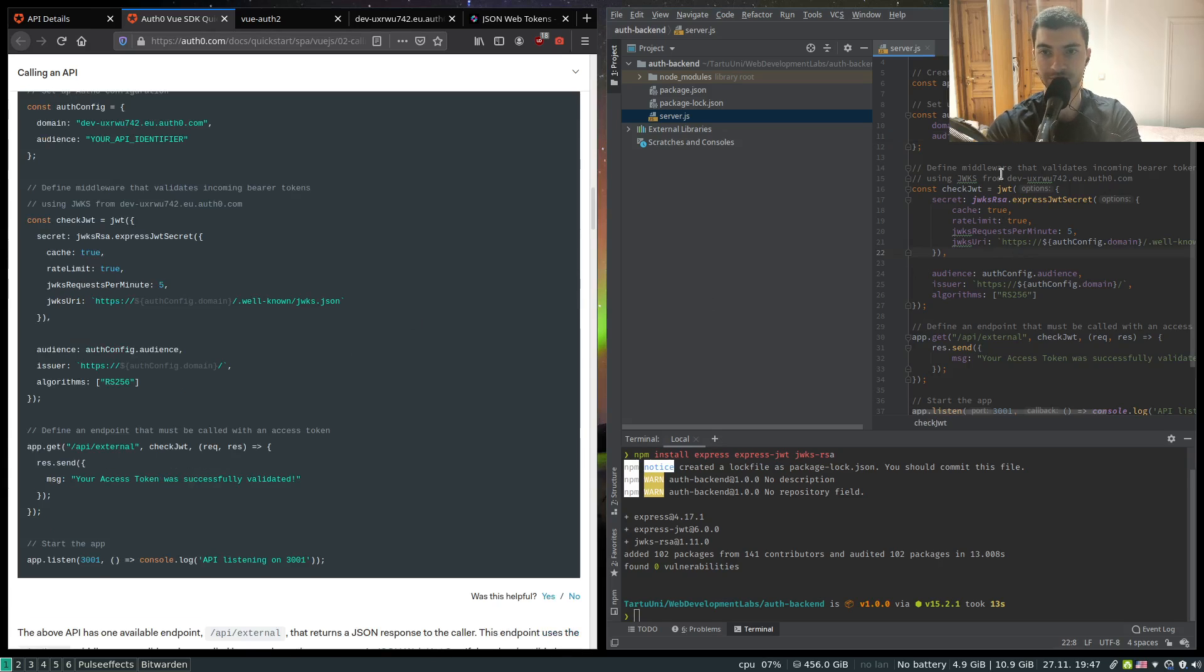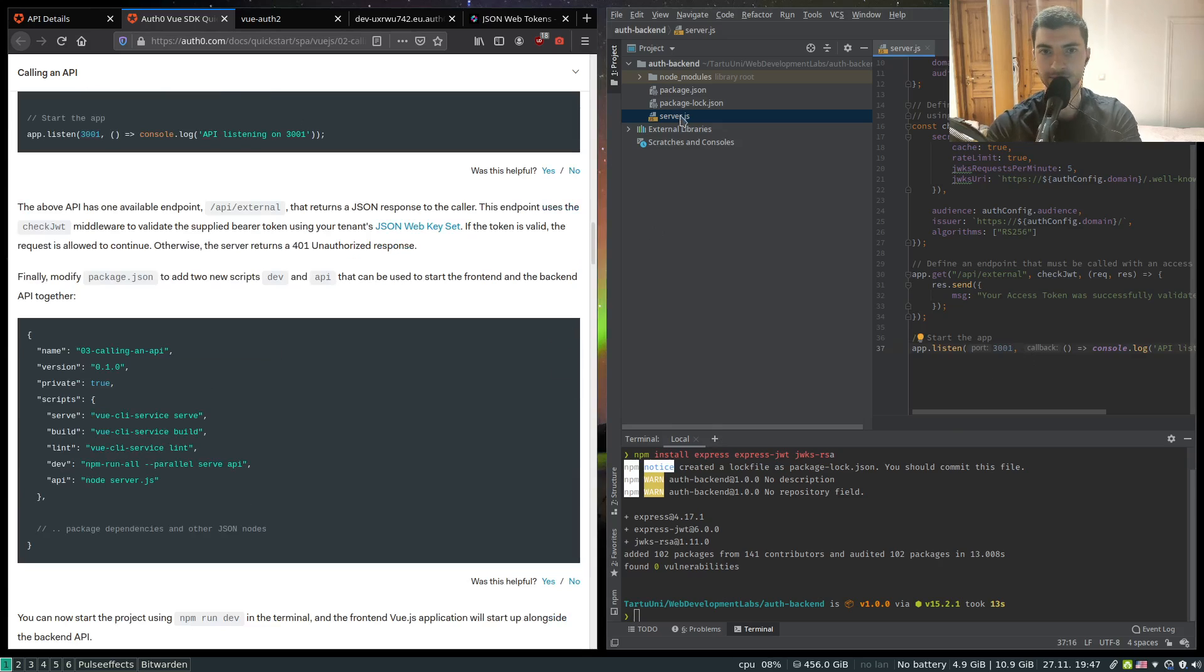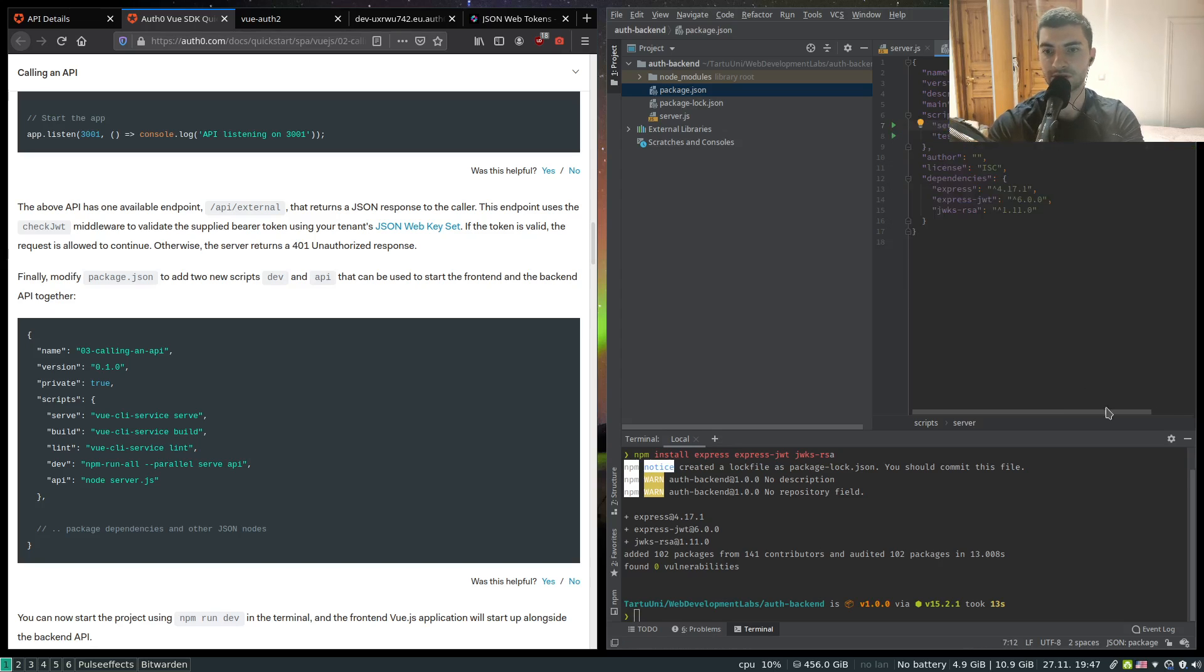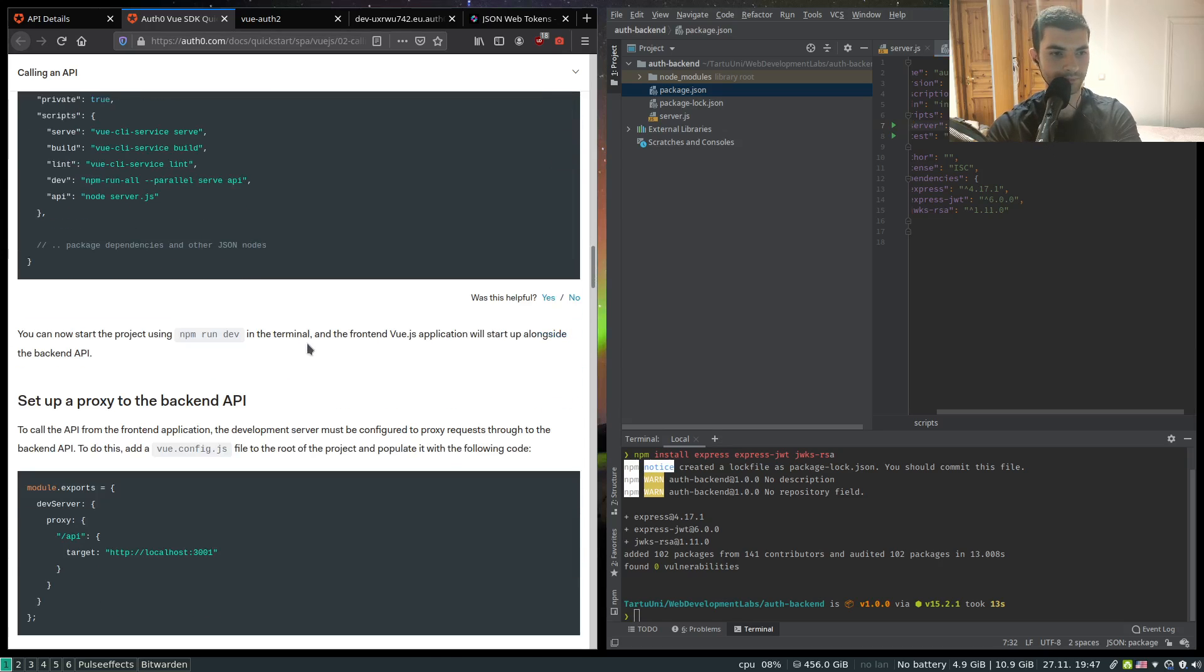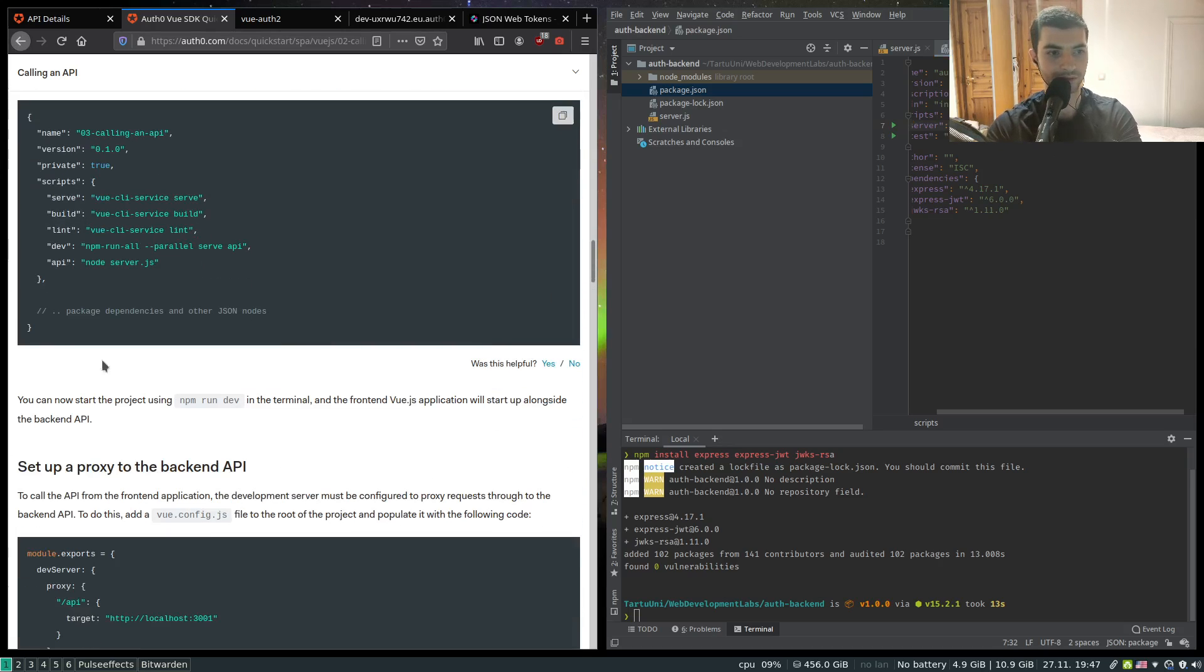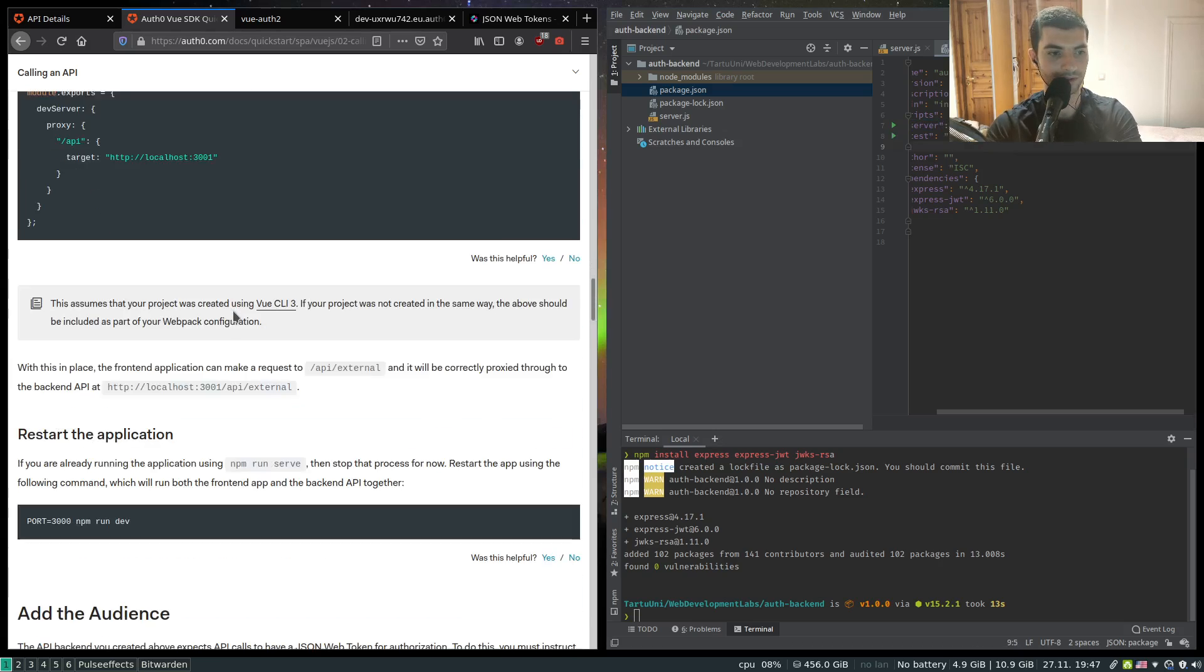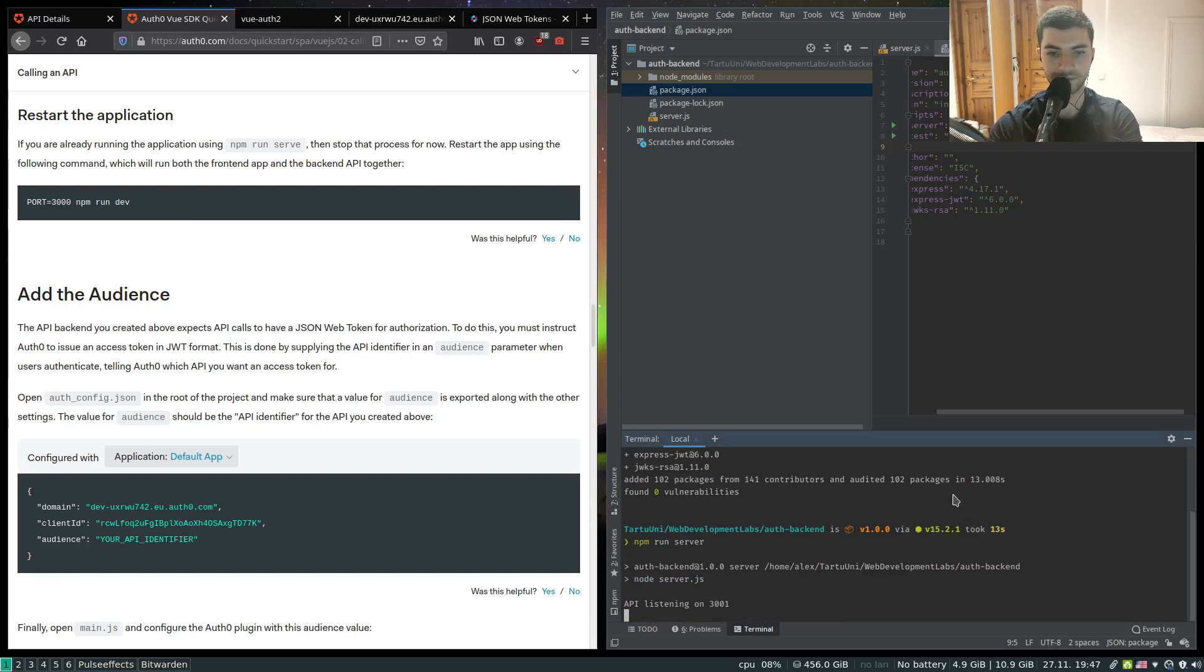Let's make sure we have our domain in there. The audience server is listening on port 3001. Let's define a script to be able to run our server. Let's call it server and what it's going to do is node and our server.js. Proxy not needed since we're not using npm run all. And this should be it in terms of the backend. Let's run this npm run server. Our API is listening on port 3001.